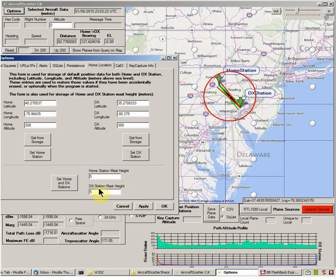Once you've put in the values you want there, click on this Set Home and DX Station button and then click OK.